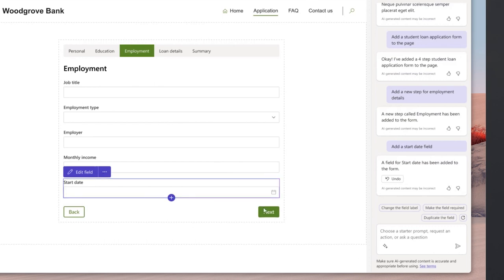Now you might want to add proof of income. As a result, an attachment is quickly enabled on the form.